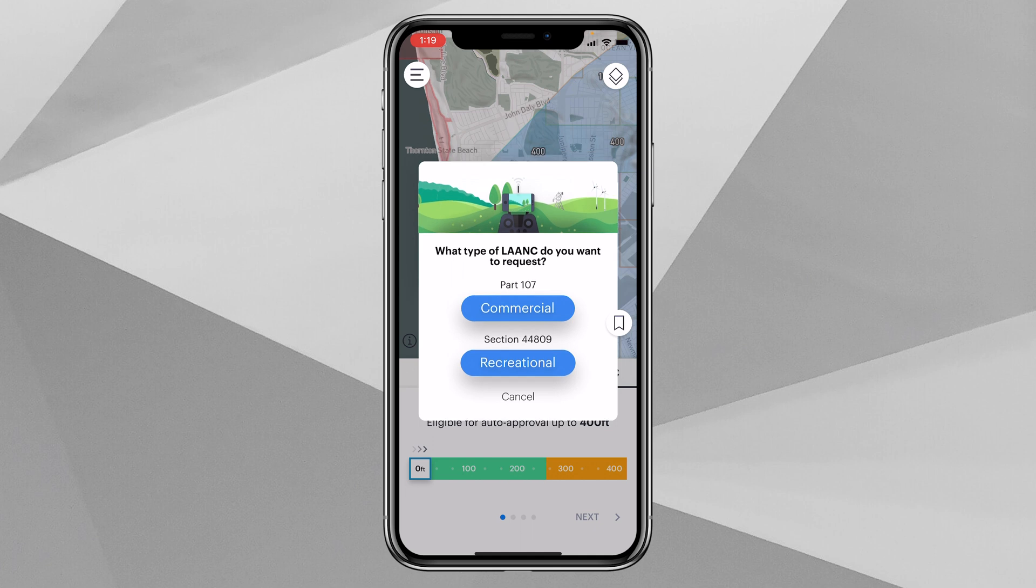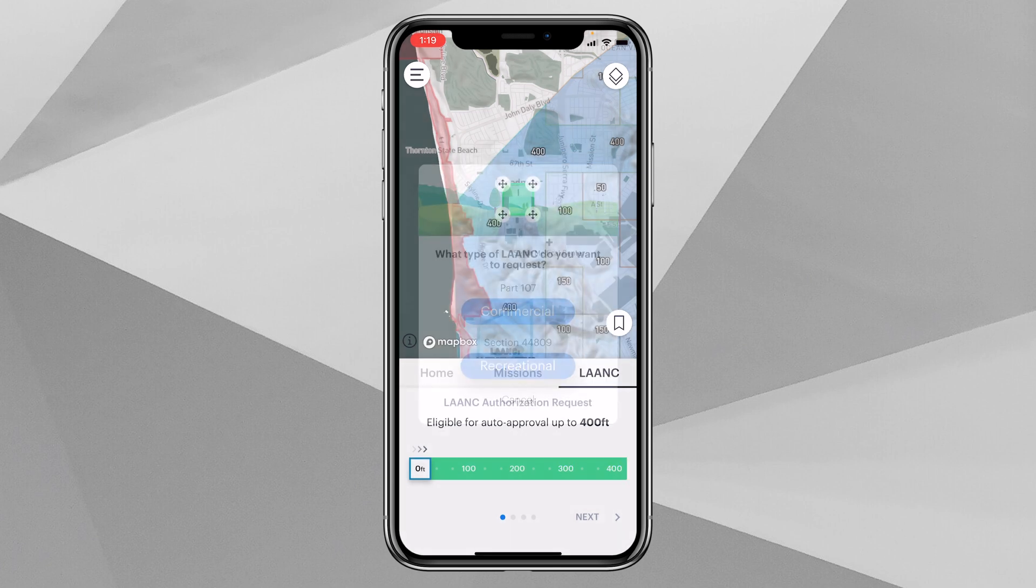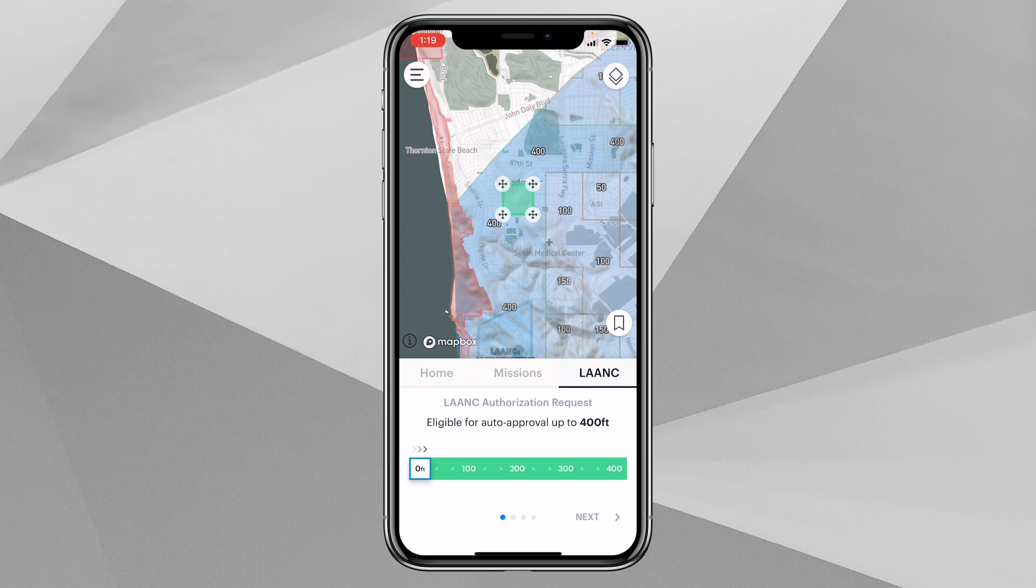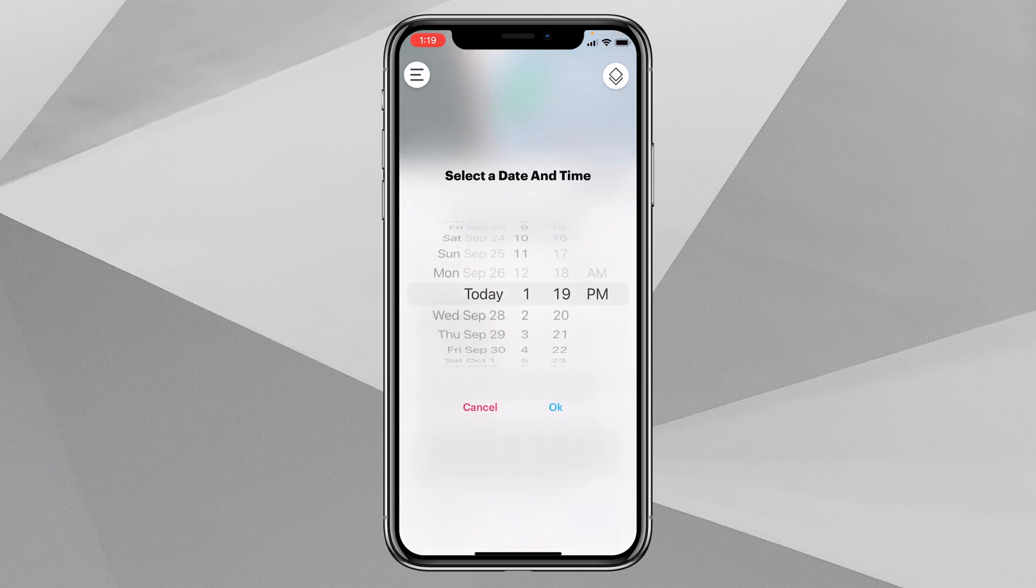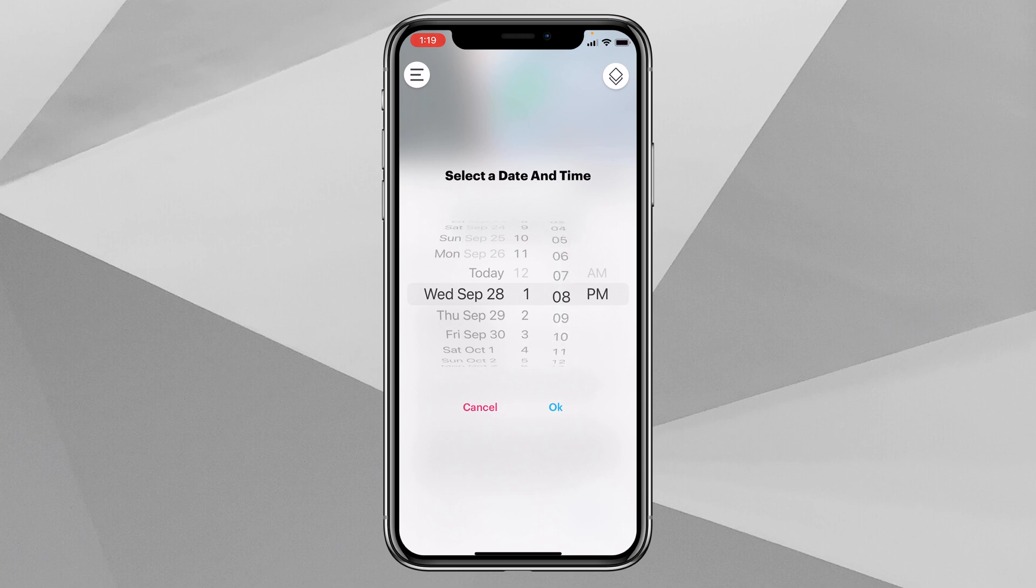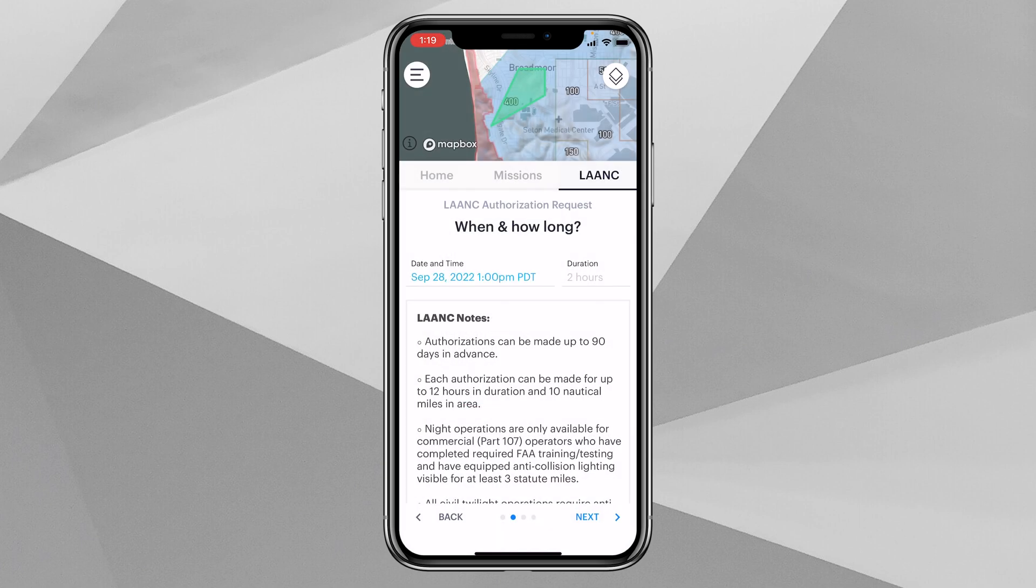Now let's apply for a LAANC authorization on a mobile device. We'll drop our pin above our LAANC authorization and we will click on the third option which is the LAANC button on the right. Then we'll select commercial for the purposes of this operation, and then we can take those drawing tools, so we can draw our polygon any shape that we want. So we'll just extend this one corner out long and we'll select 400 feet as our max altitude as that is the maximum height permissible altitude for this area.